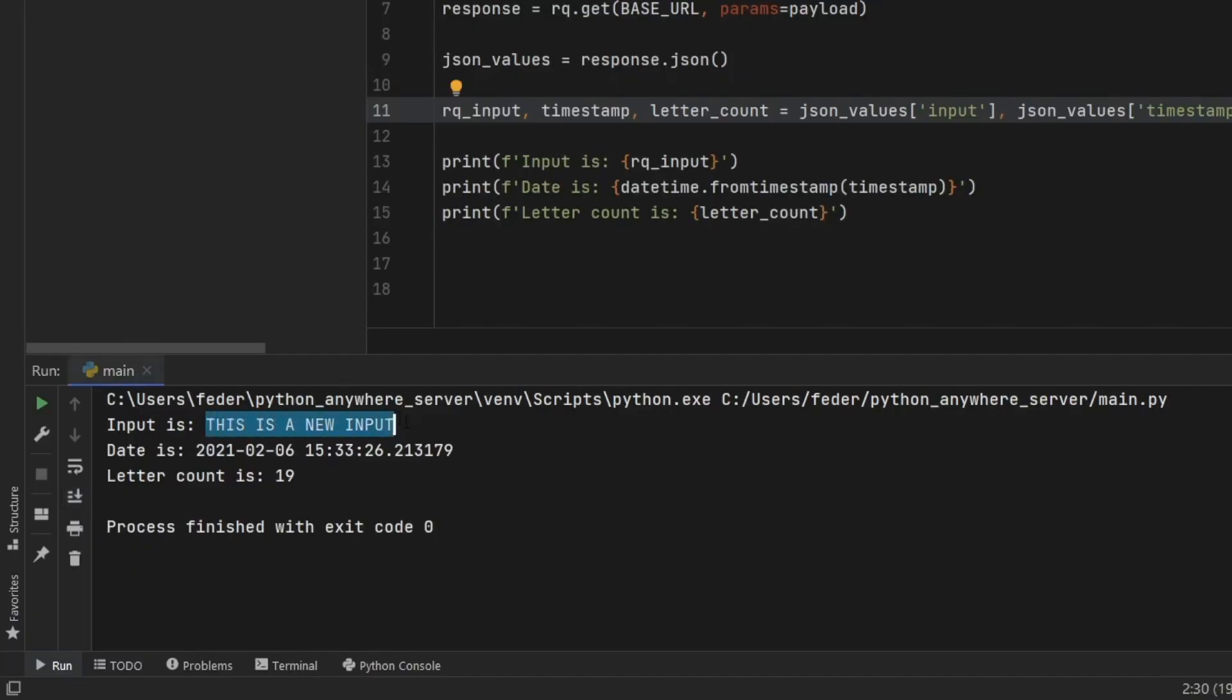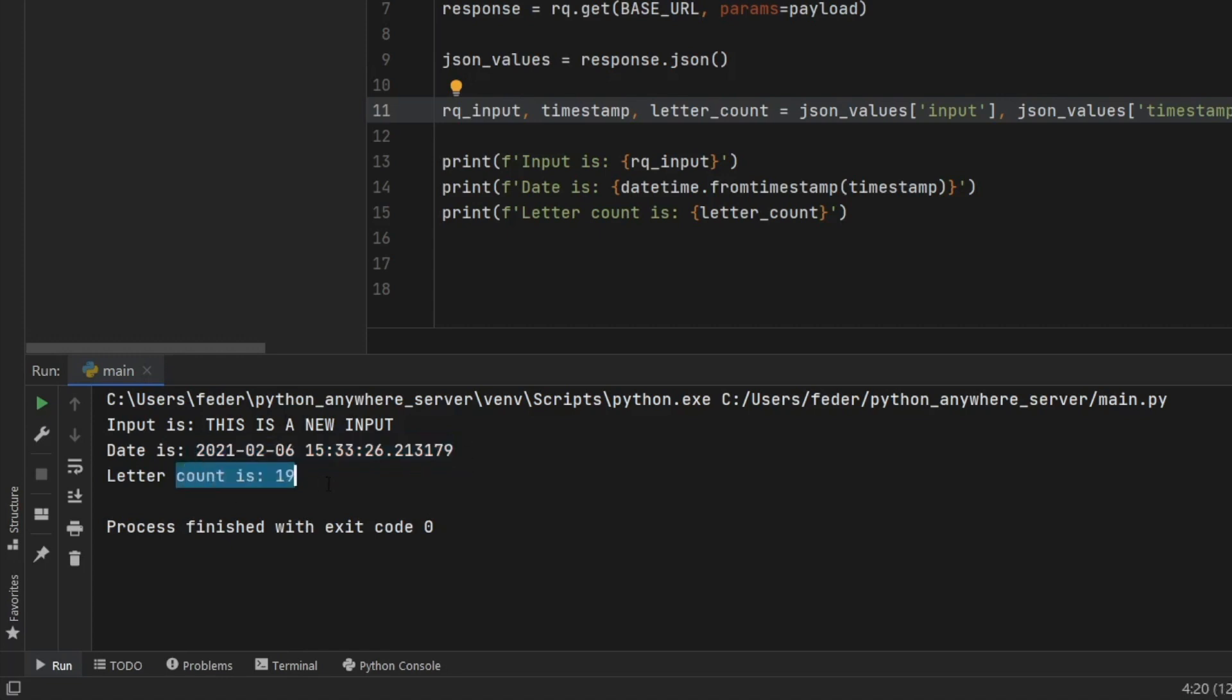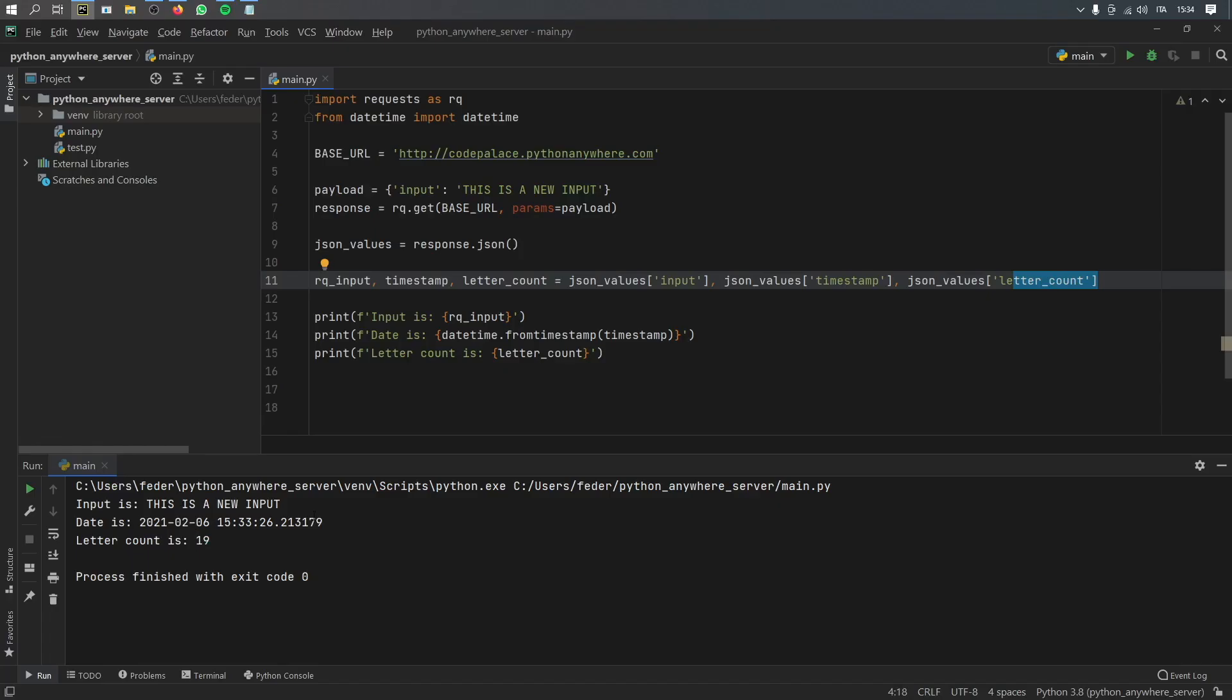So the input here is this is a new input, and this was retrieved today at 1533. And finally, the letter count is 19 letters for this string right here, which is somewhat wrong because it is also counting the spaces, but that's not really the point.